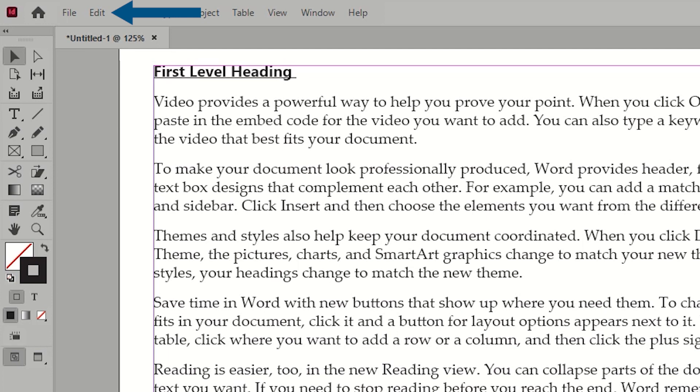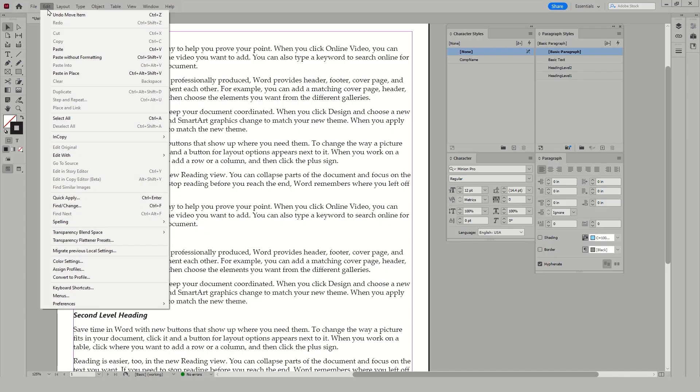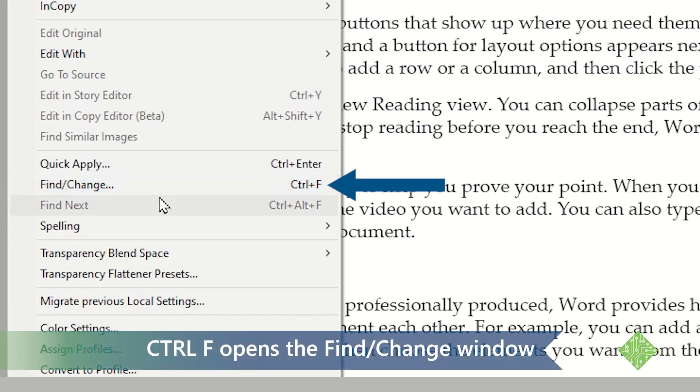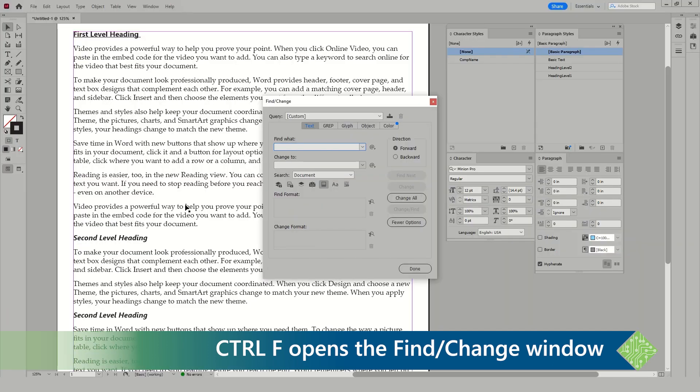Now, we can go to edit in the main menu and from this drop-down locate find and change. As you can see the keyboard shortcut here is control F. Very similar to using a find command in almost every other application.